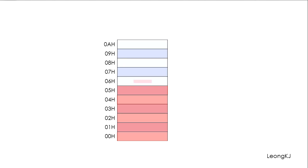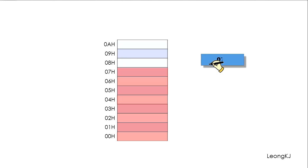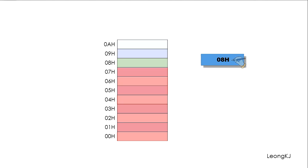Upon resetting the 8051, eight locations in the stack are reserved. Let's write down somewhere that the top of the stack is now at memory location 07. When a new data is placed in the stack, we update our record. Now the top of the stack is at location 08.